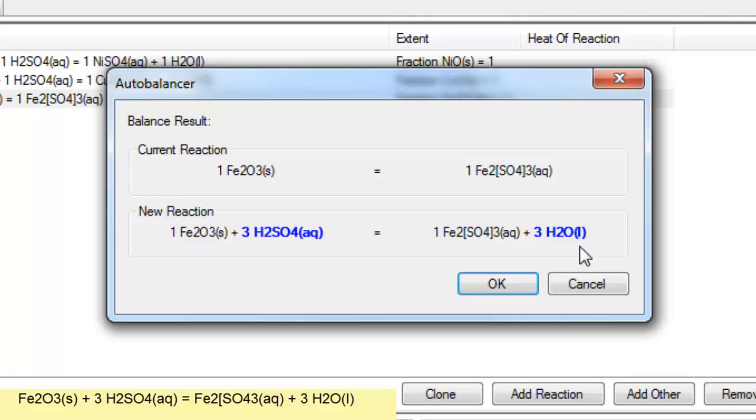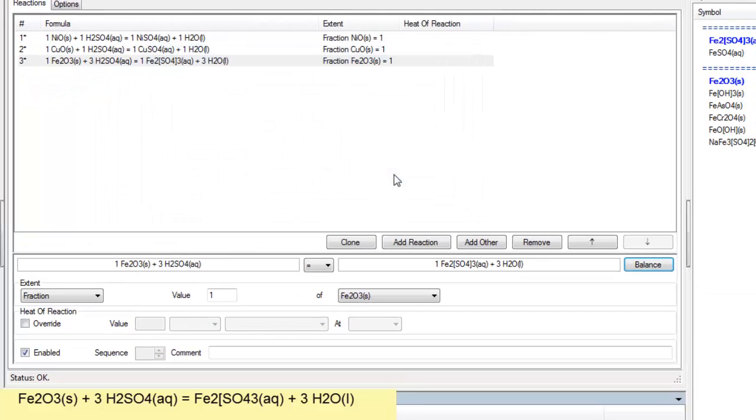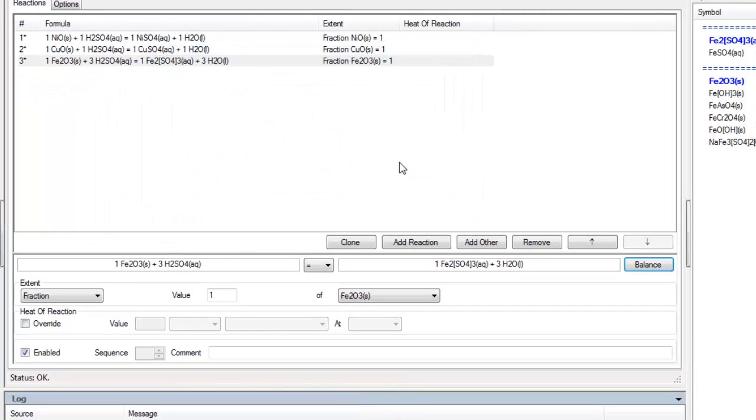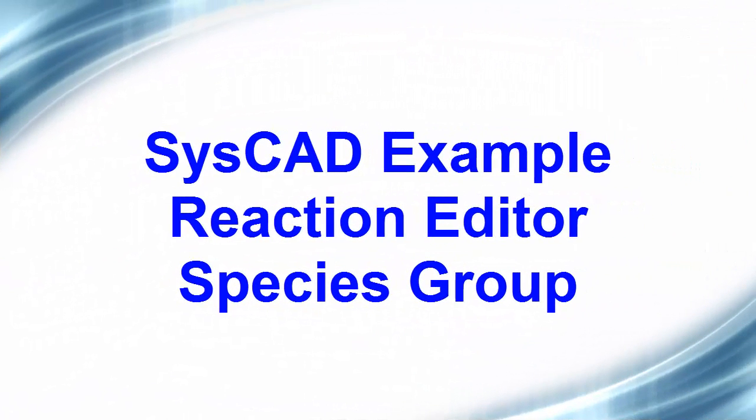And once you've added a species group to your reaction editor, that will be there and it will be available to all of your projects. It's basically a computer based group. It certainly does make adding and completing reactions much quicker if you use this functionality.